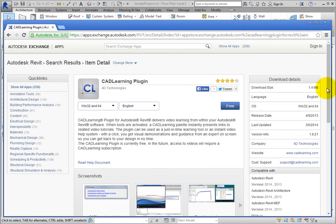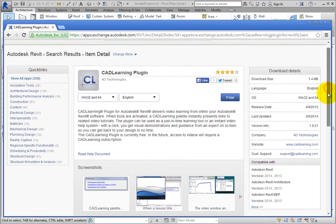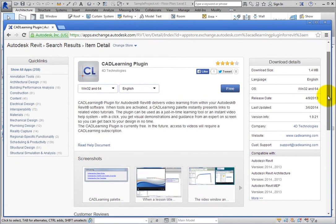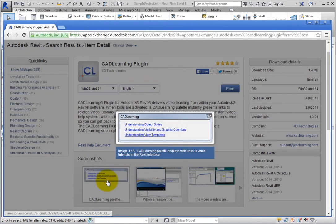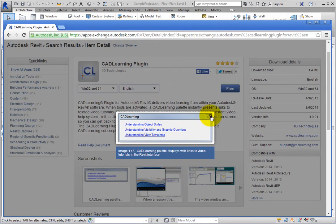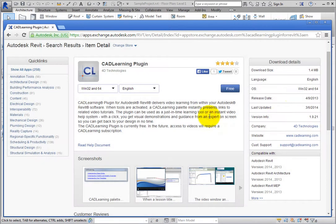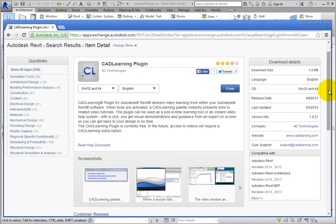The description can be seen in its entirety, and there are also screenshots to give you an idea of how the app will perform inside Revit. On the right side of the window, download details appear, giving you the size of the download, which programs the app is compatible with, the language, and so on.